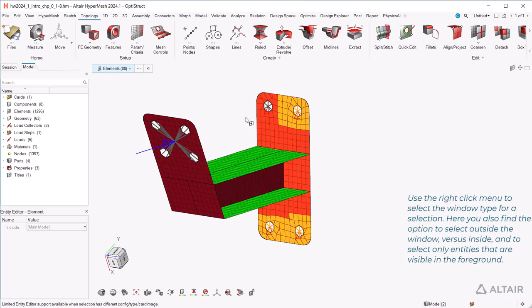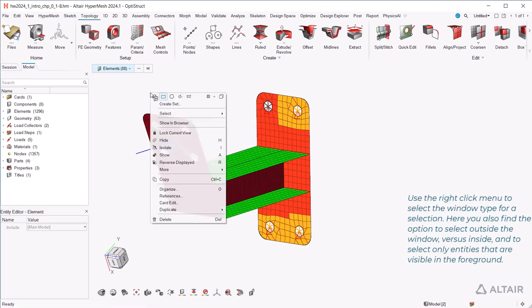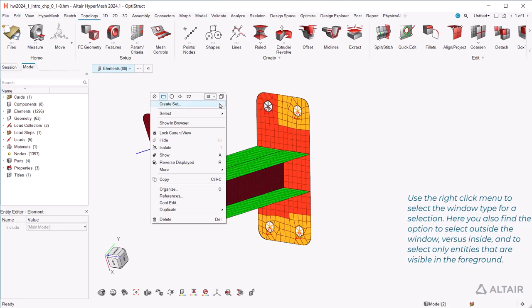Use the right-click menu to select the window type for a selection. Here you also find the option to select outside the window, versus inside, and to select only entities that are visible in the foreground.